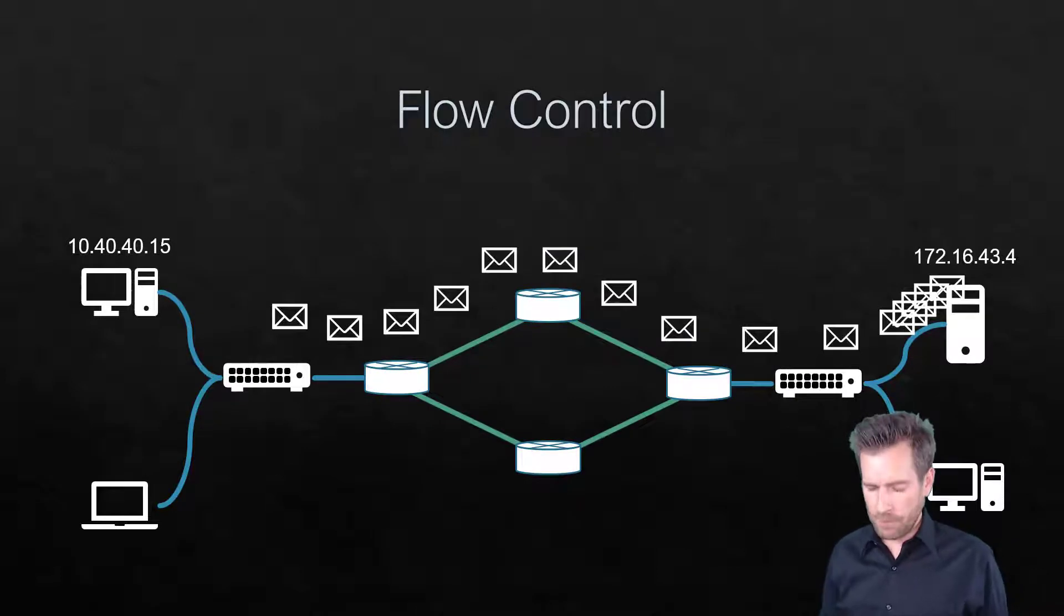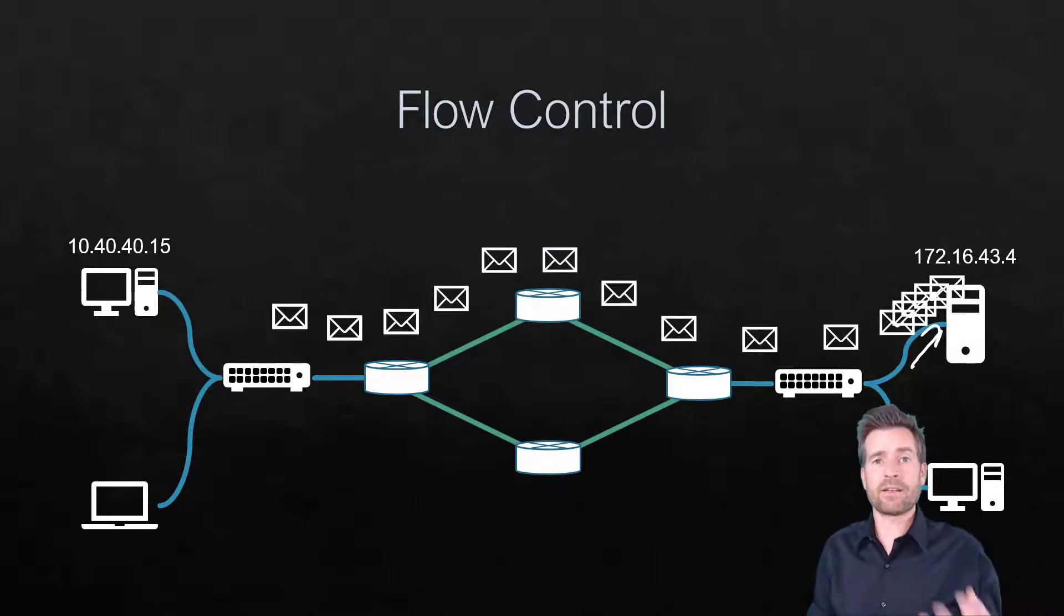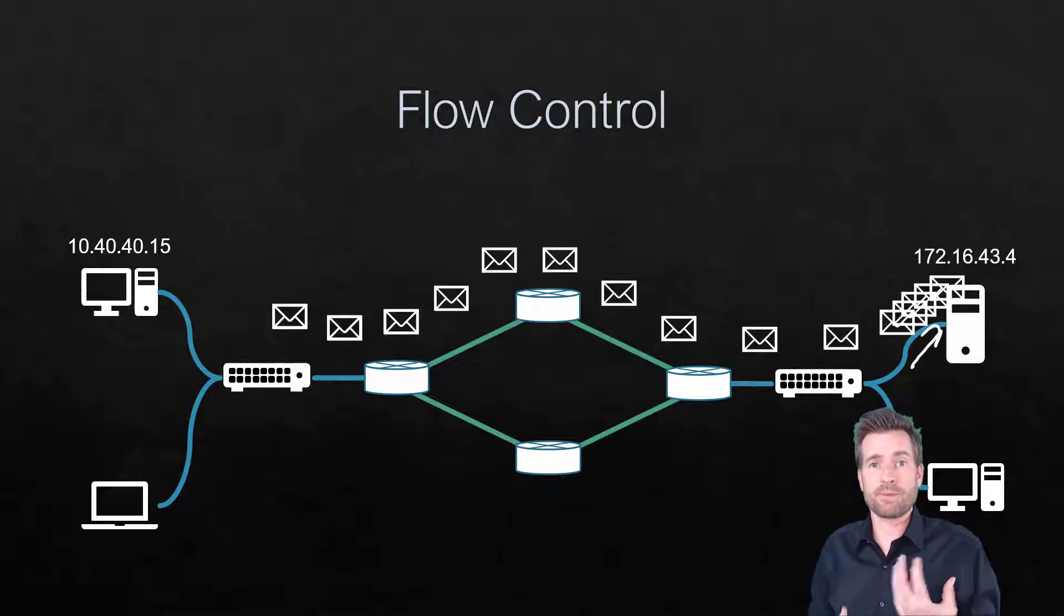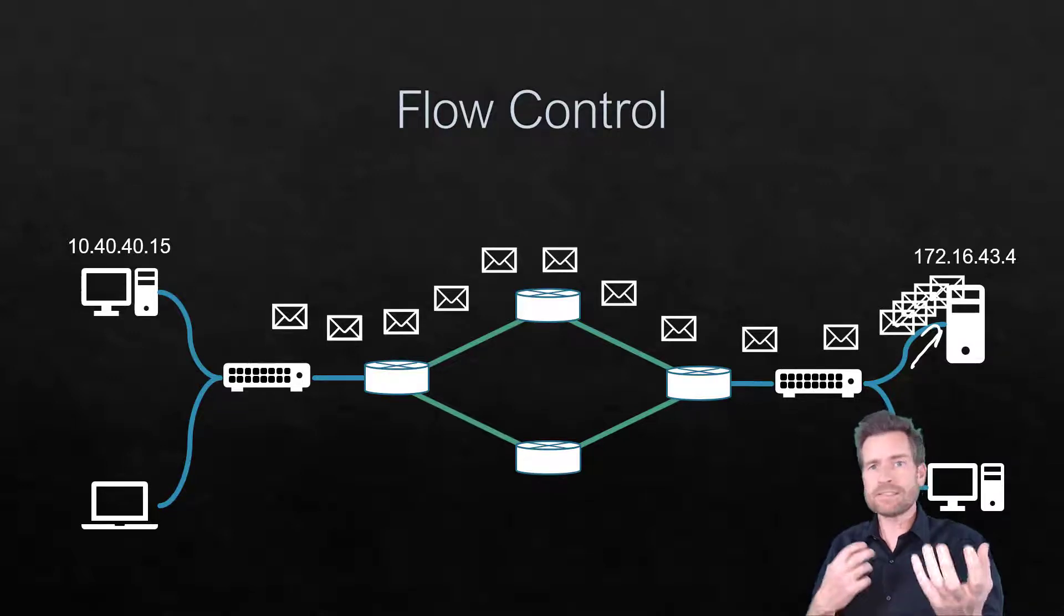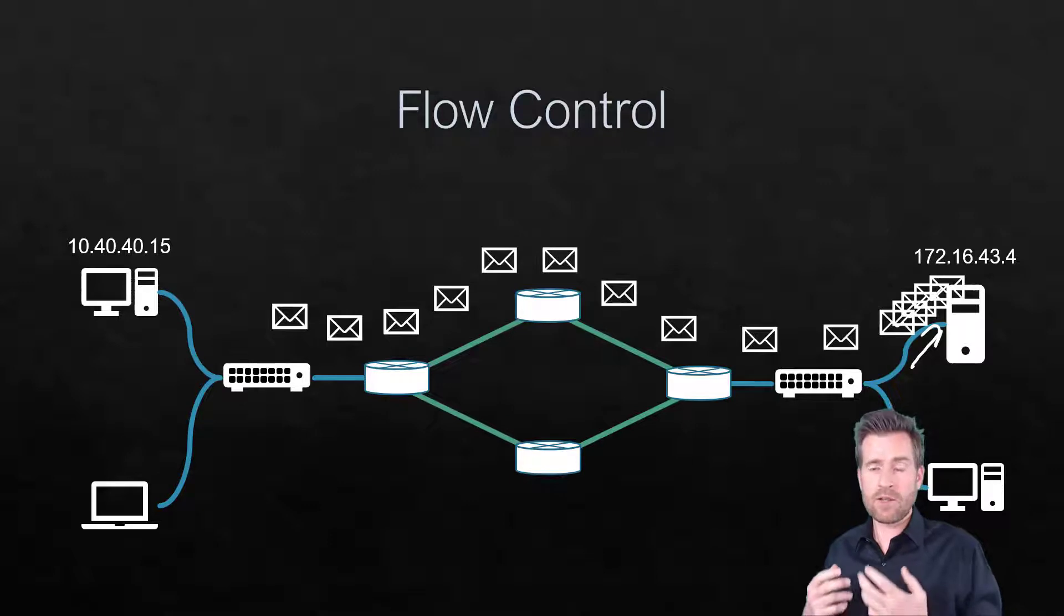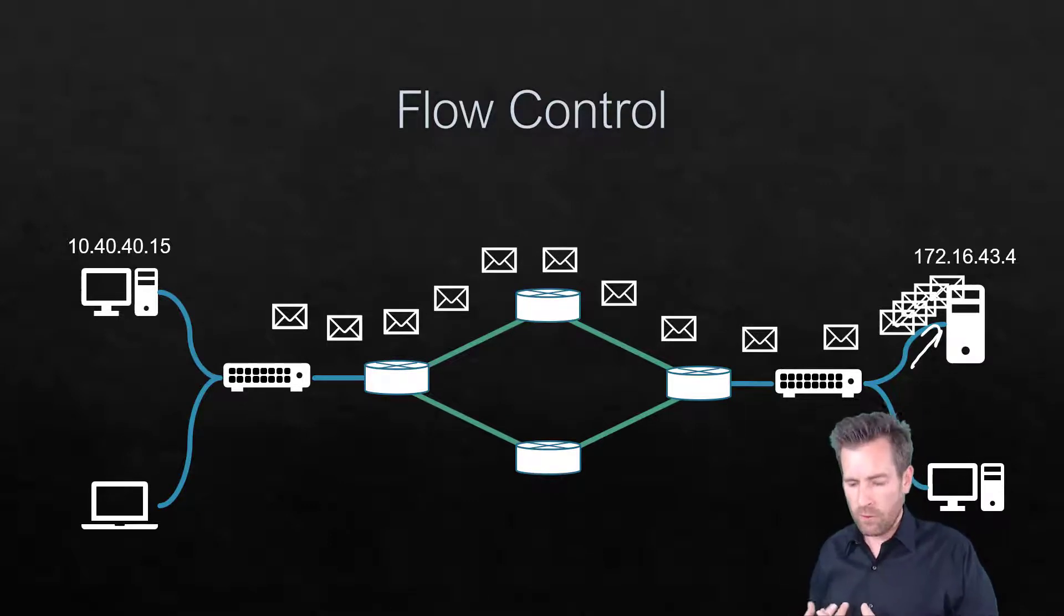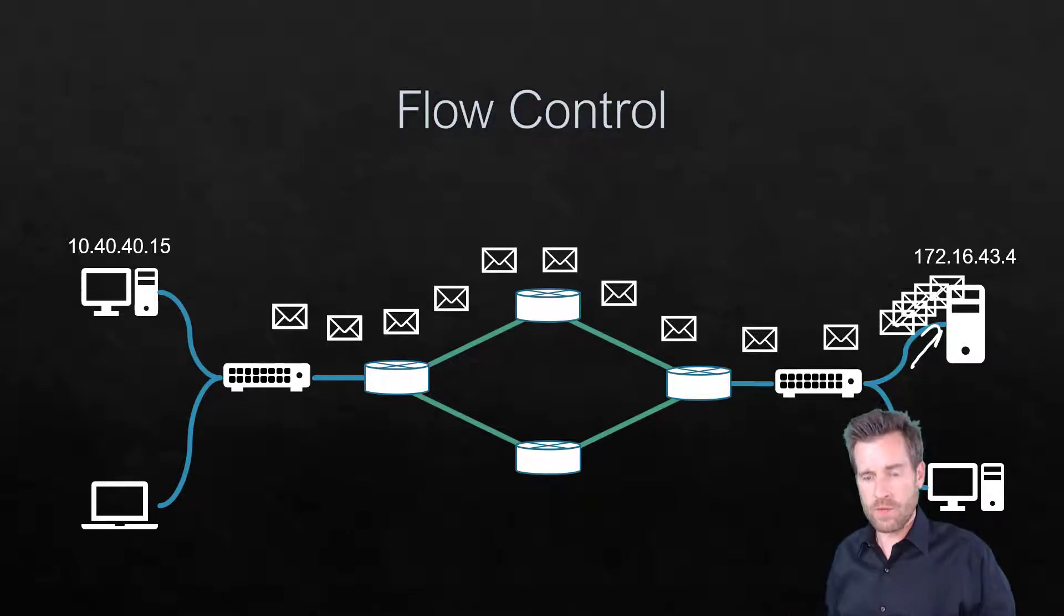So in this example, let's say that this device has a certain amount of capacity to process data. And if you once again overwhelm this resource, then it's going to slow down even more. And so we don't want to overwhelm these resources.